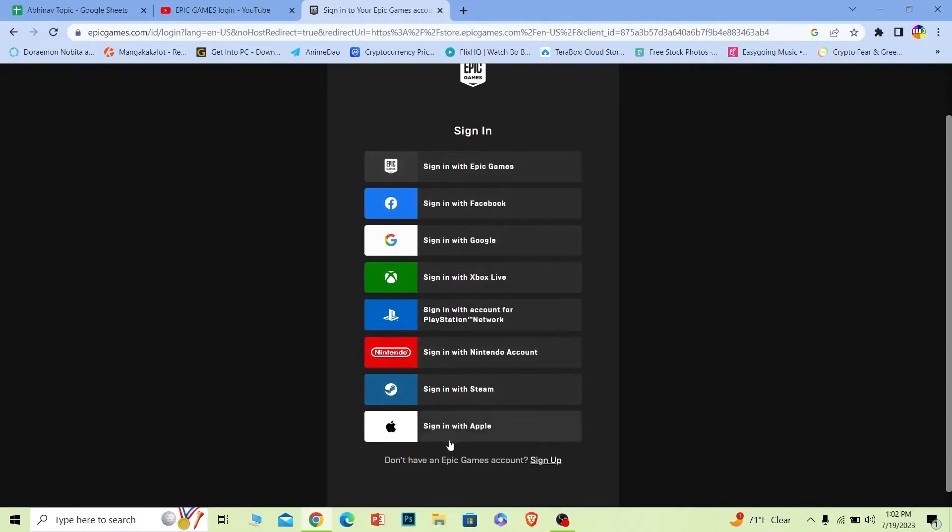If you are PlayStation, Xbox, Google, choose what you used when you created your Epic Games account. So I signed in with Epic Games, so I'm going to choose this, but you have to choose the option which you actually created your account with.